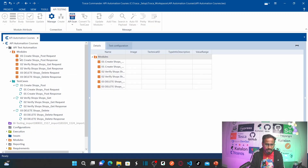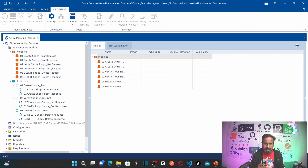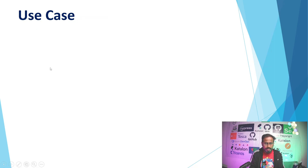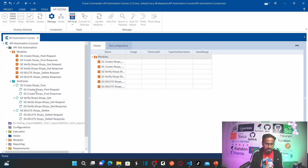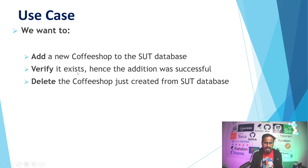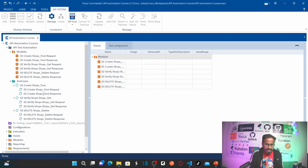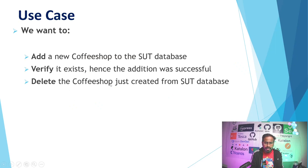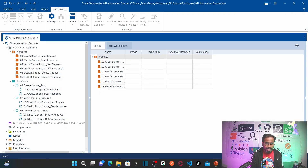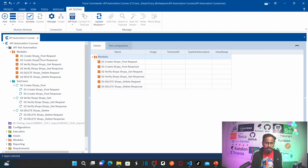I used prefix 01 for both request and response of create shops because they are a request-response pair. Similarly, verify shops uses 02 for both. The use case we are testing: first, add a new coffee shop to the system under test database, then verify it exists confirming the addition was successful, then delete the coffee shop just created from the system under test.